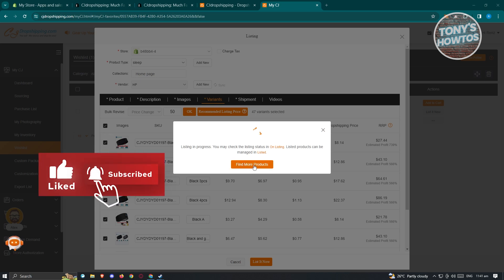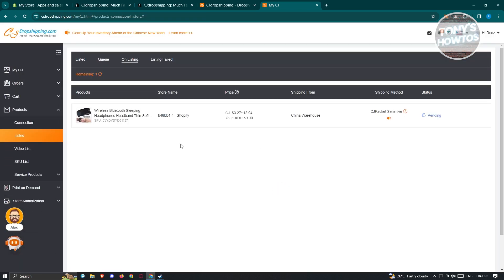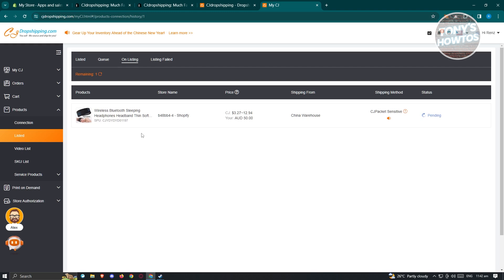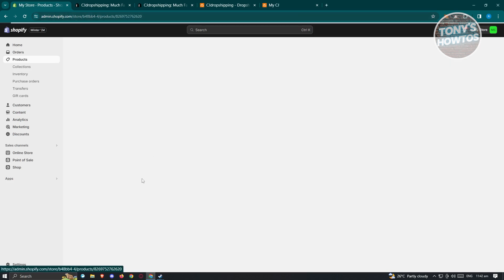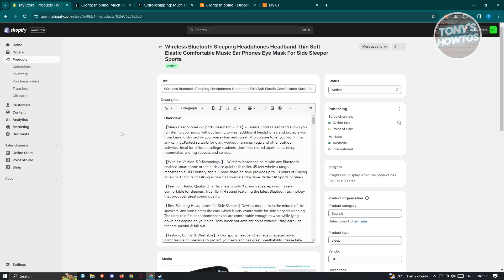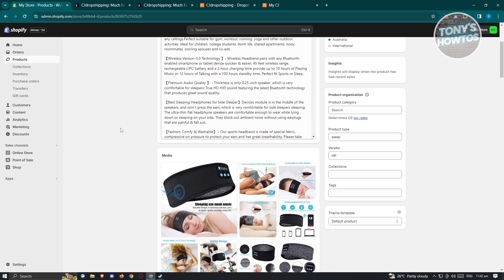You can go find more products or go to the Listed section to view the current progress. It will show as pending at first, but once completed you should see your product on your Shopify page. Since this product contains a lot of information, it may take a while. After waiting, when we check our Shopify store, the product has now been listed and is ready to use in your shop.